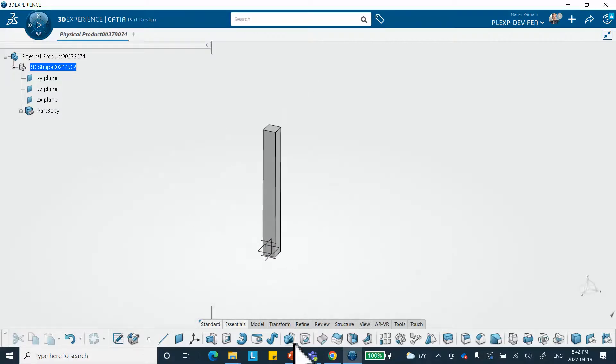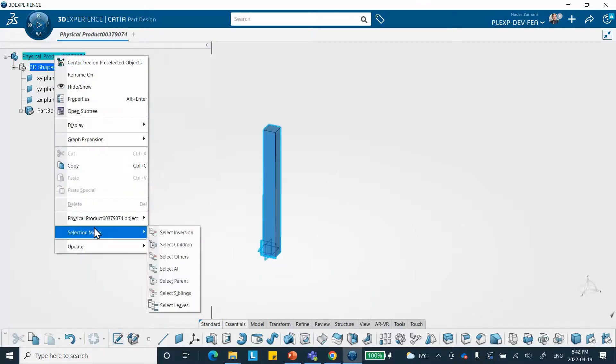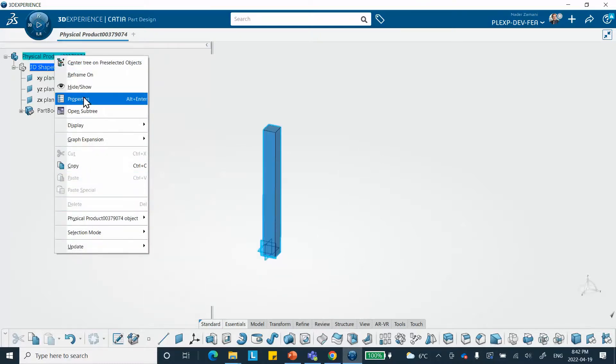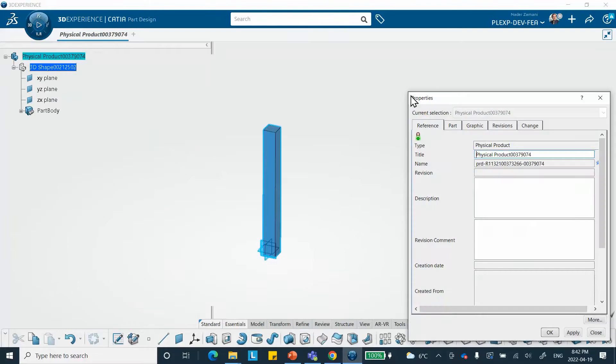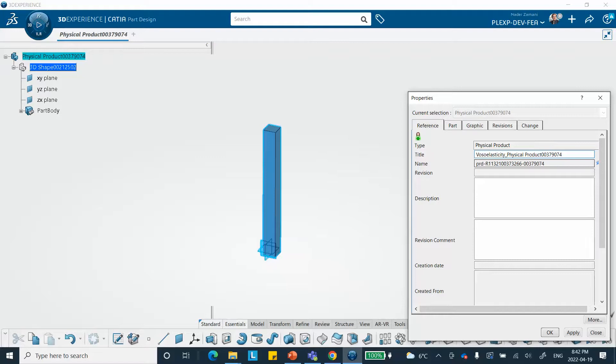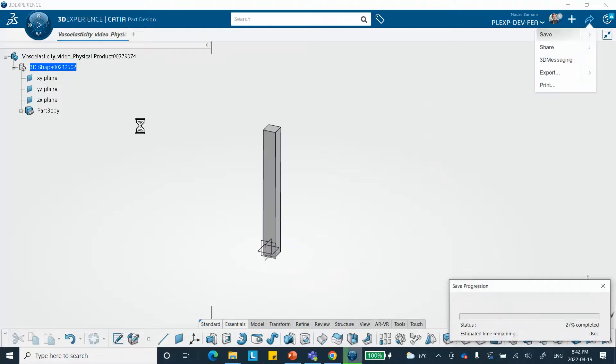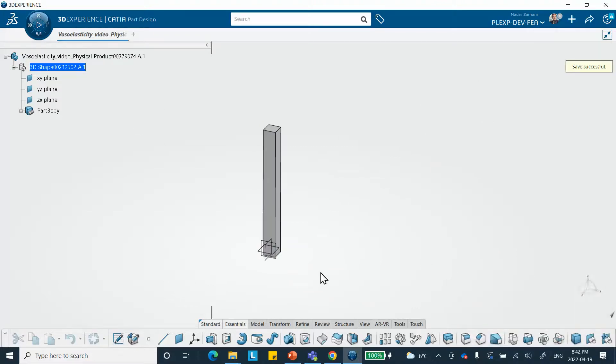Let's apply our material. I want to change the name of this to visco properties. This is just in case I want to look for it tomorrow, at least I know what to look for. We're going to create our material, tools, add the other material, create material. I'm going to call it visco elasticity.